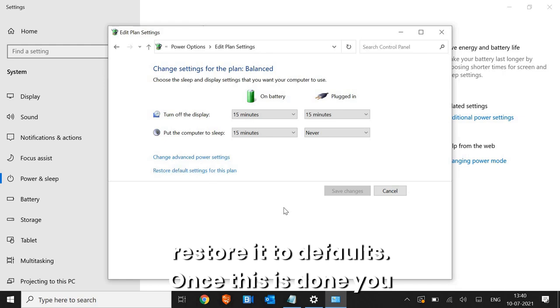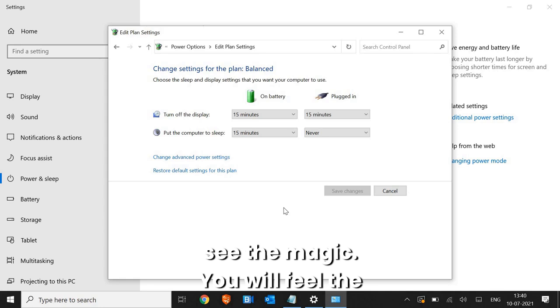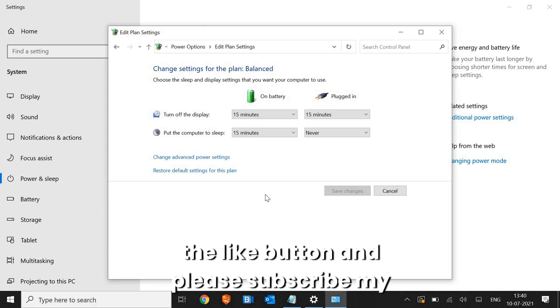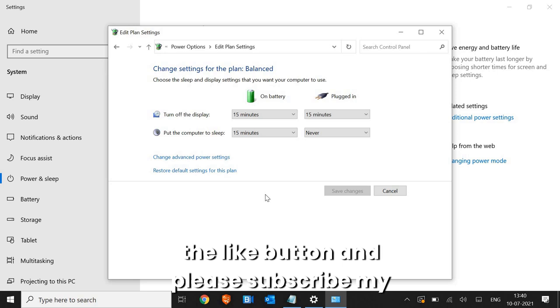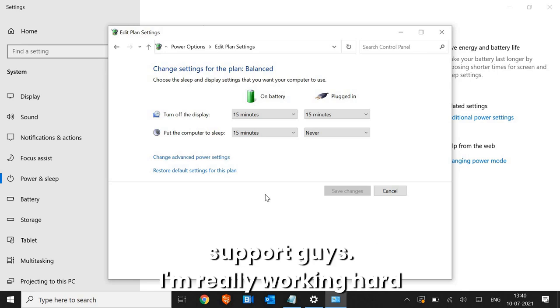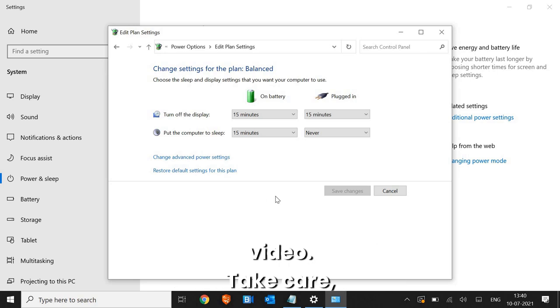Once this is done, you just need to restart the computer and see the magic. You will feel the difference. So please hit the like button and subscribe my channel. I really need your support guys. I'm really working hard for you. I'll see you in the next video. Take care. Bye.